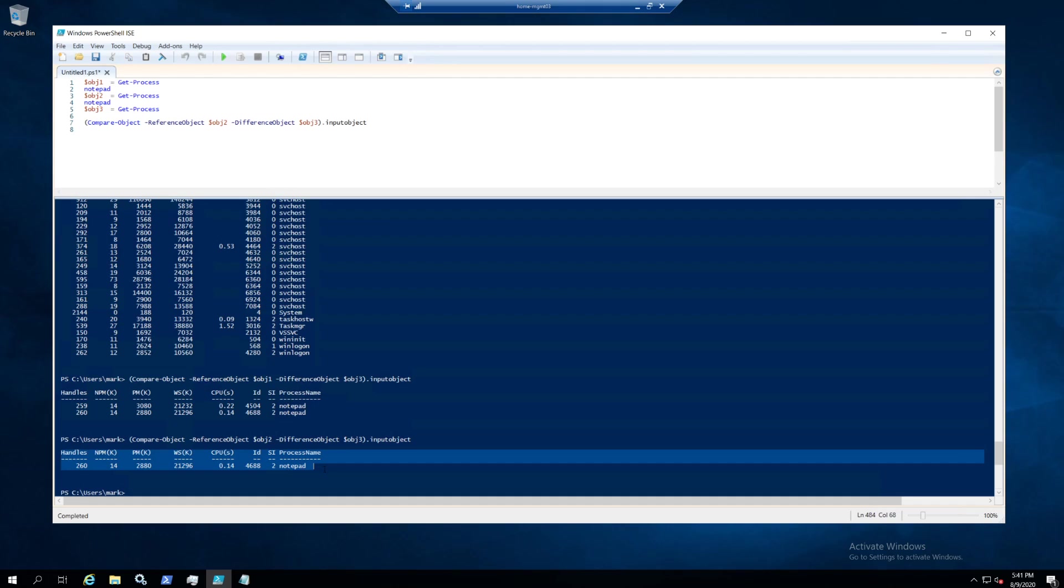Yeah, that was it. Pretty simple demo on how to use compare-object in PowerShell. Thanks for watching. Hope to see you in the next video. Bye.